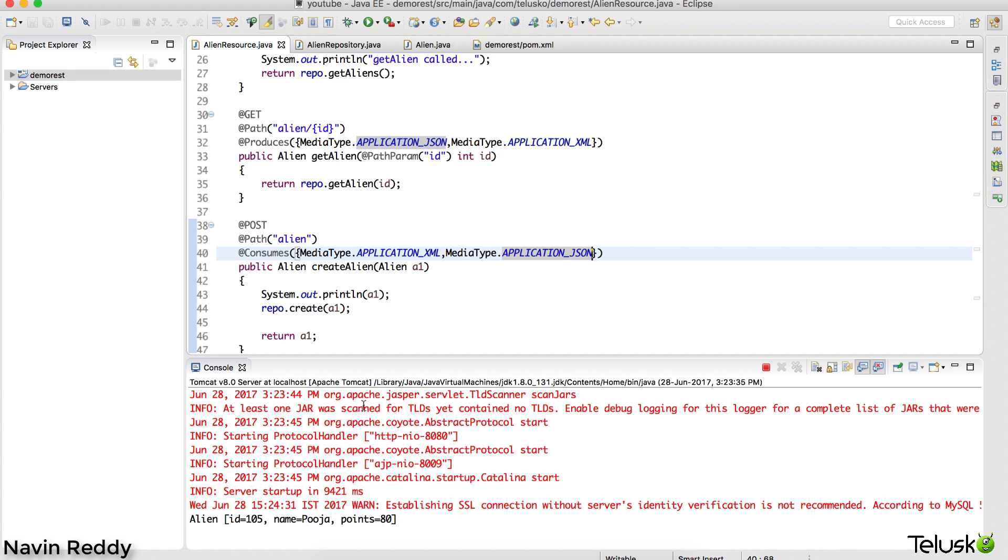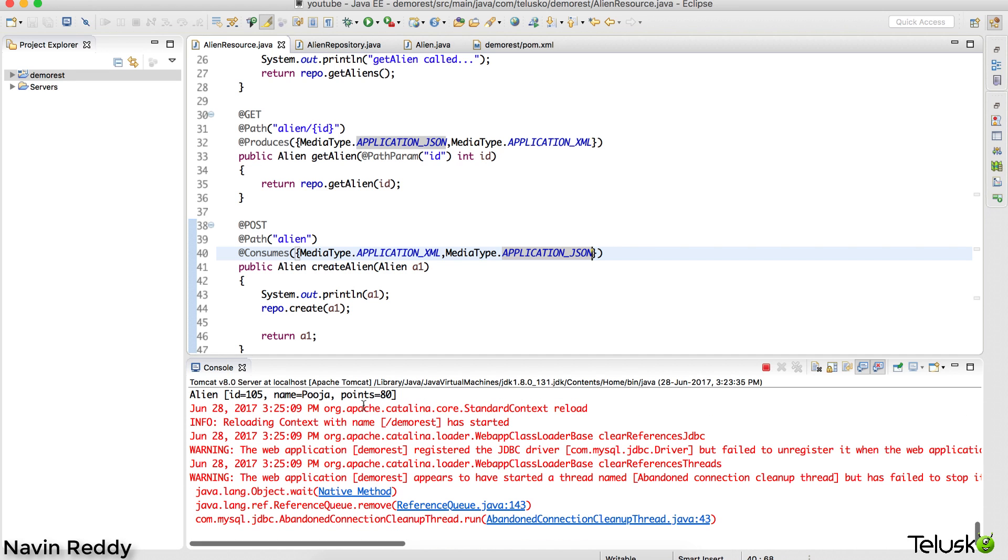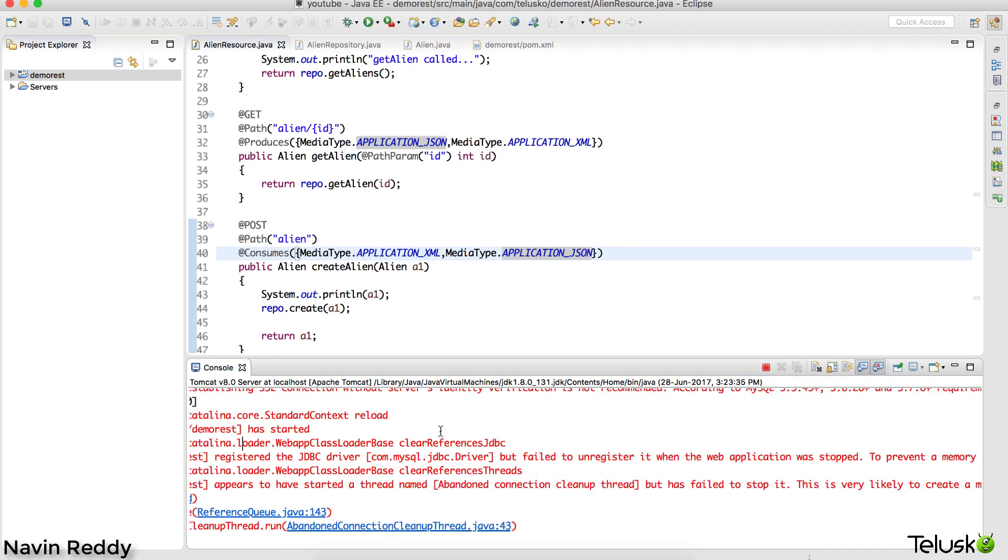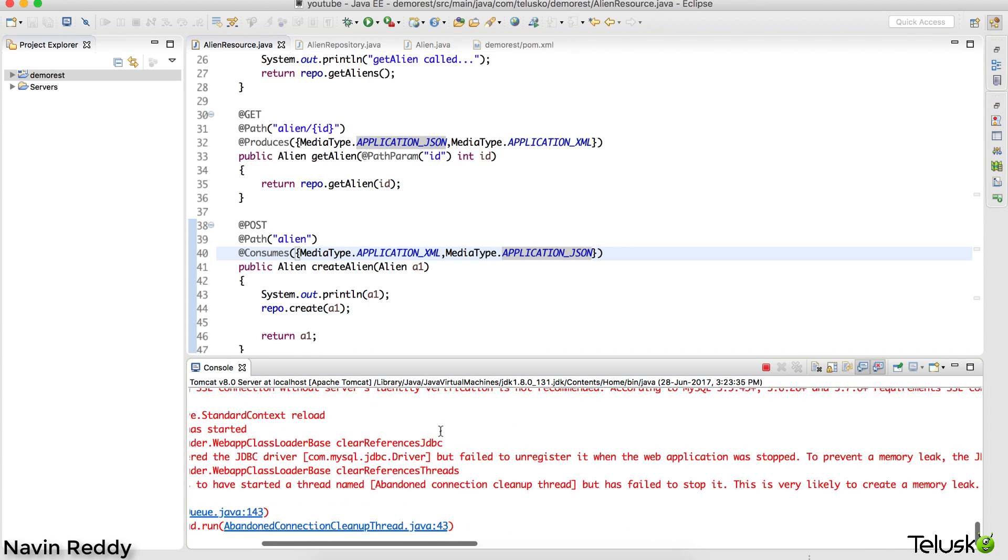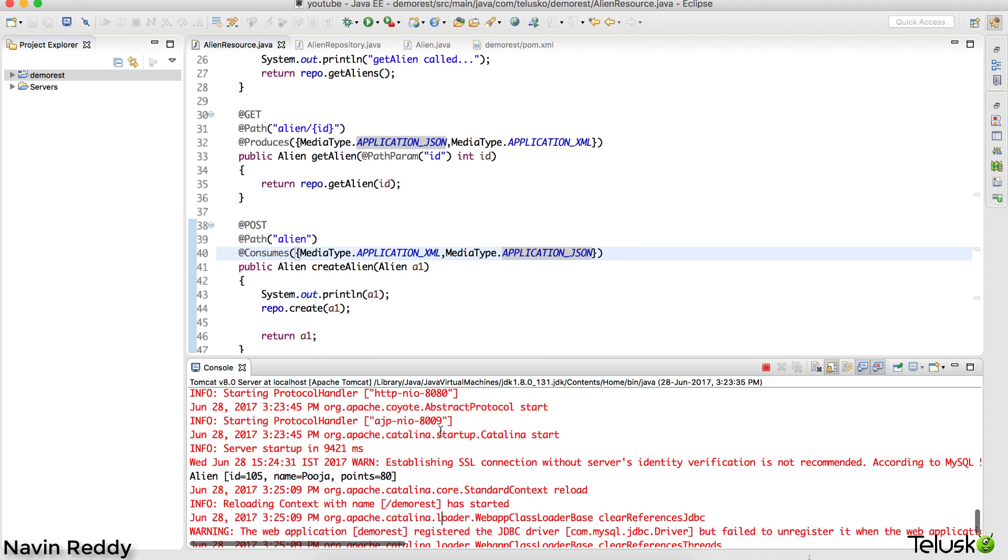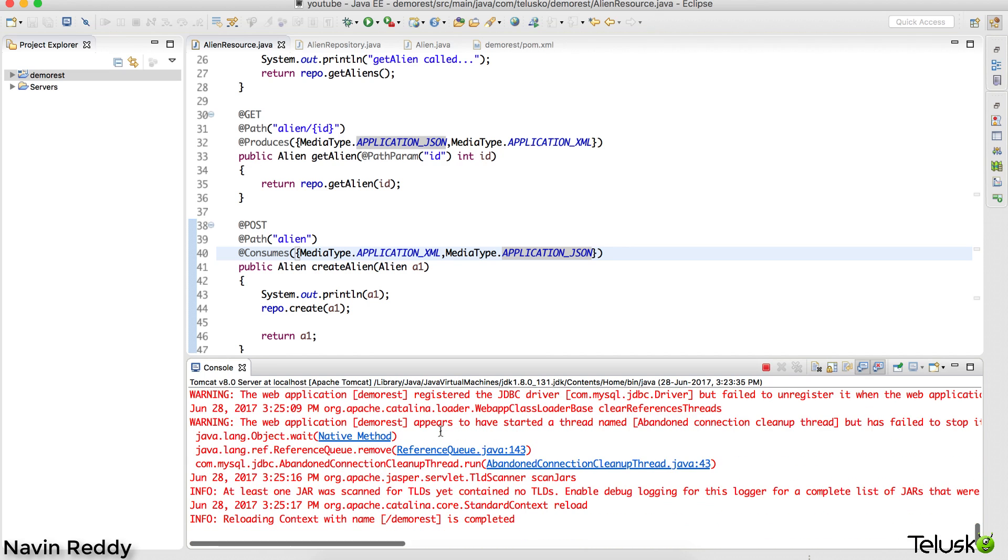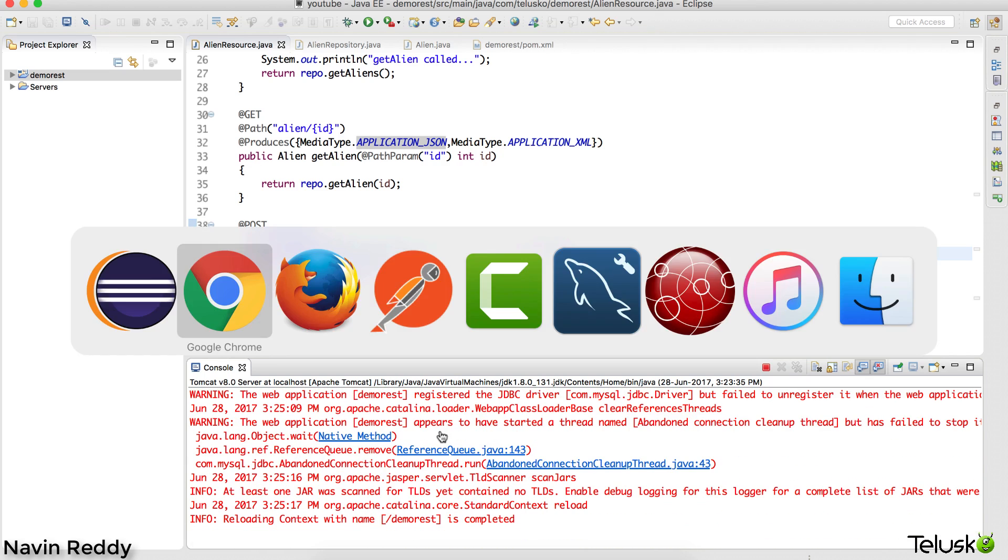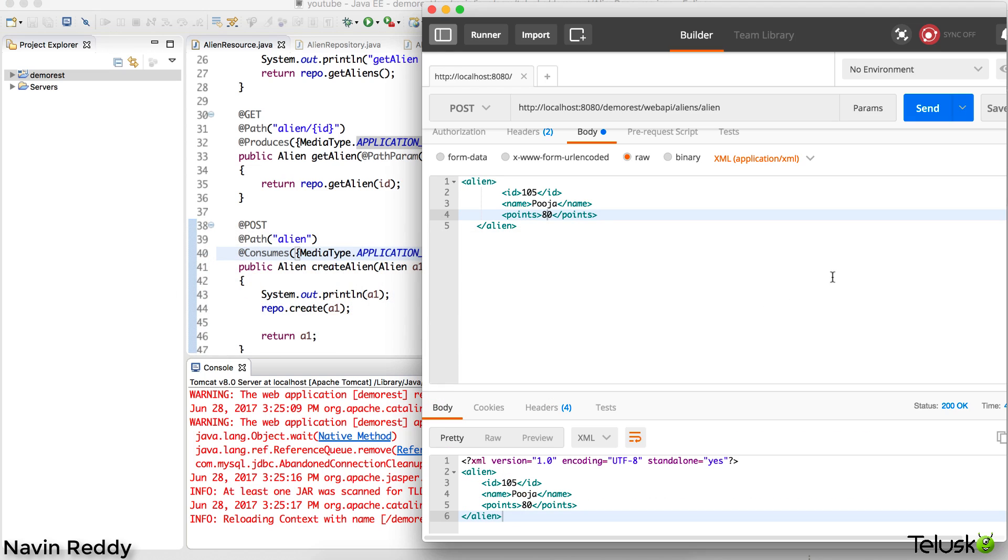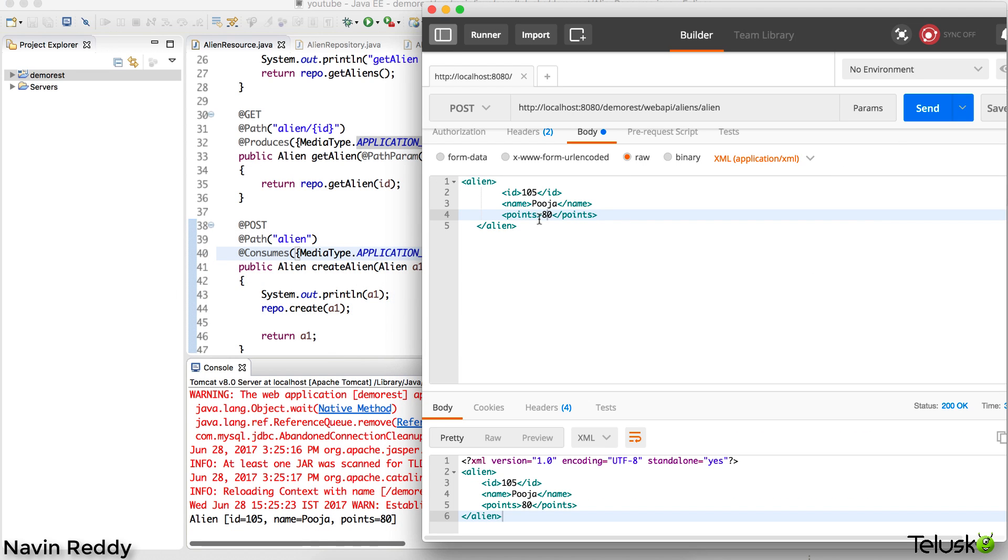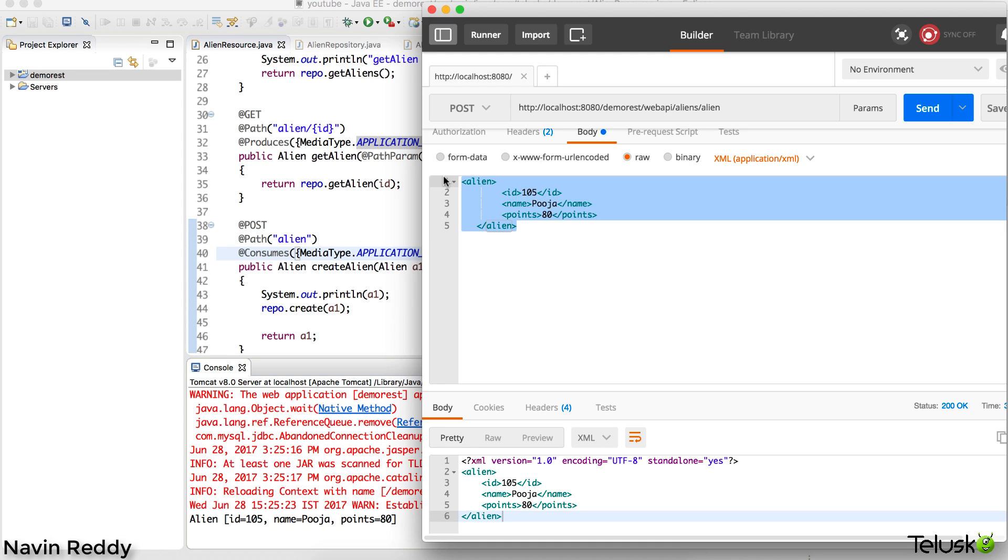Consumes says what data you are going to accept: XML, JSON, plain text, etc. Once we have mentioned this - okay, some memory leak issue but it's fine - let's go back to Postman. We'll say send. We have this two times now. I want to go for JSON this time, so let's enter JSON data.